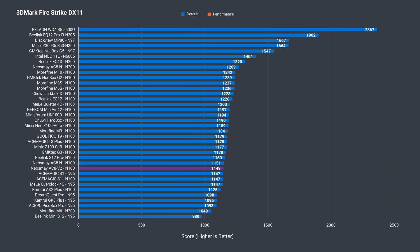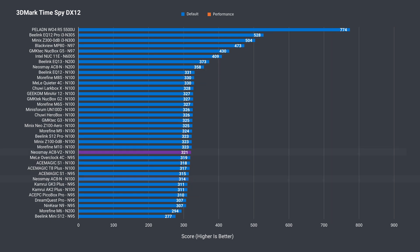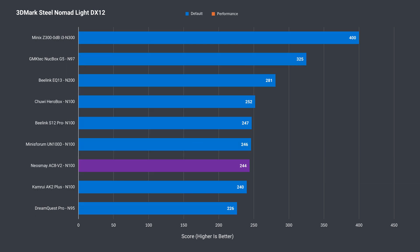In 3DMark, the Neosmay V2 performs as you'd expect for a mini with DDR4-3200. It gets beaten by the DDR5 minis and is slightly behind in DX11 and DX12 benchmarks by a few percent. And the Steel Nomad result is as expected.